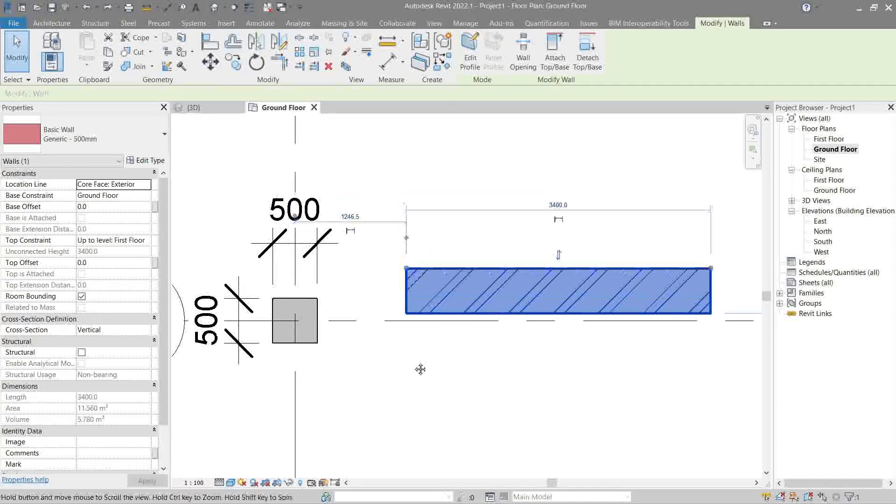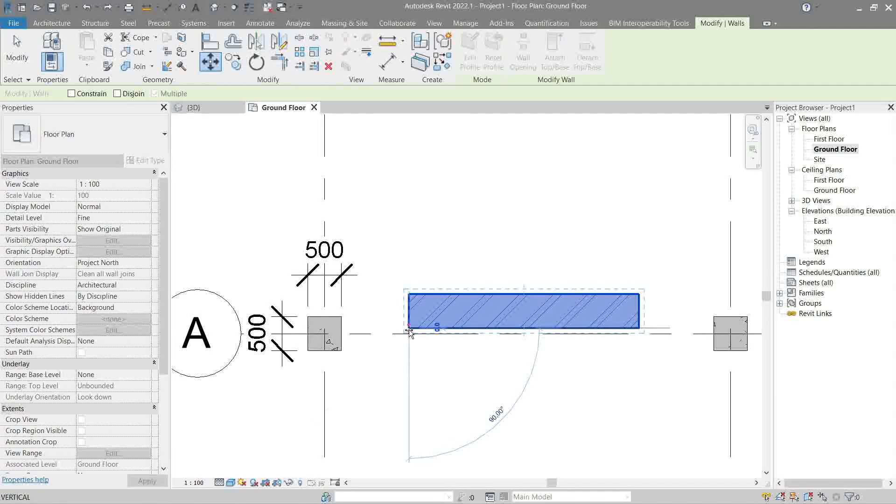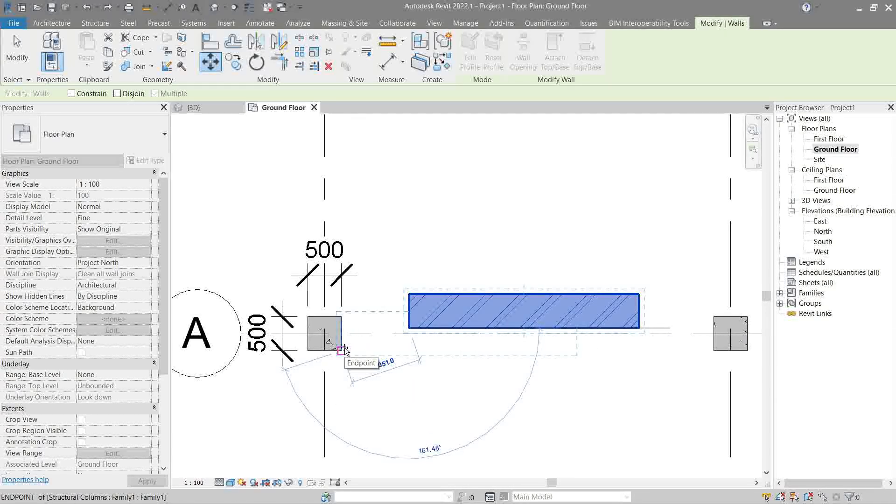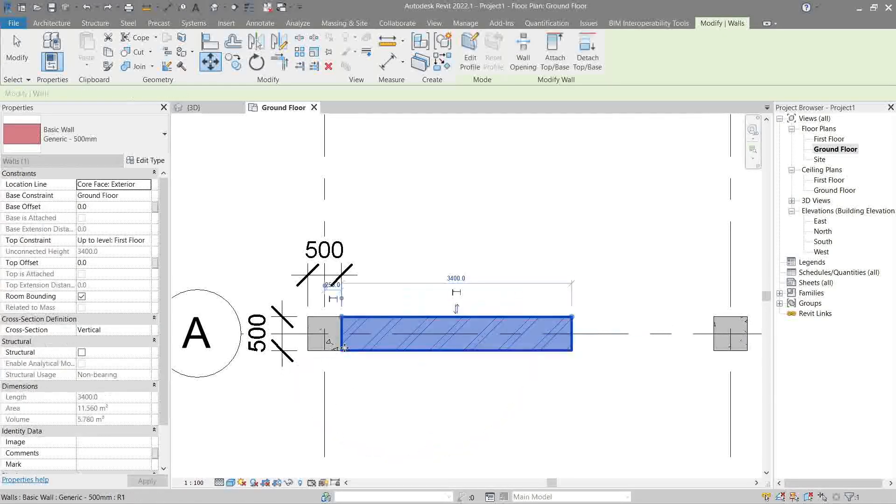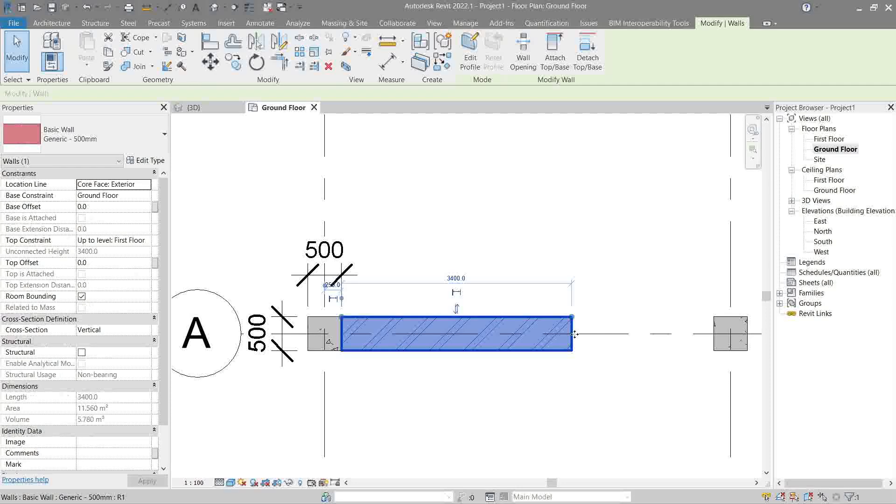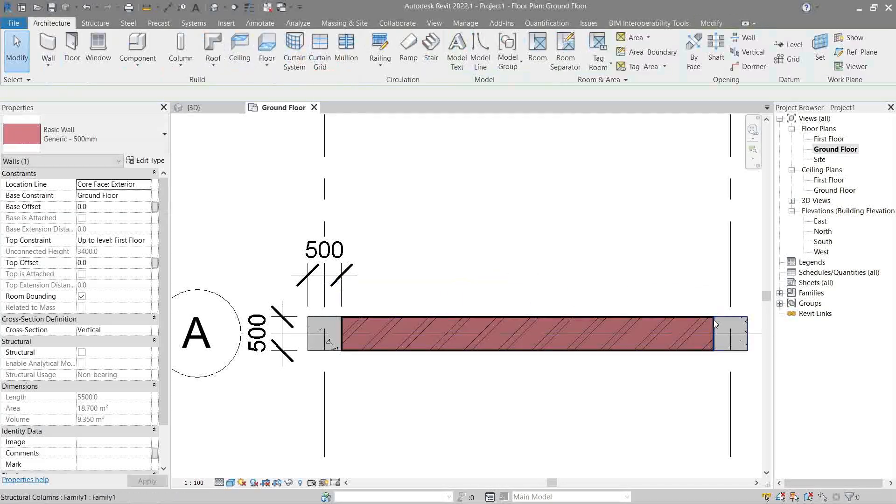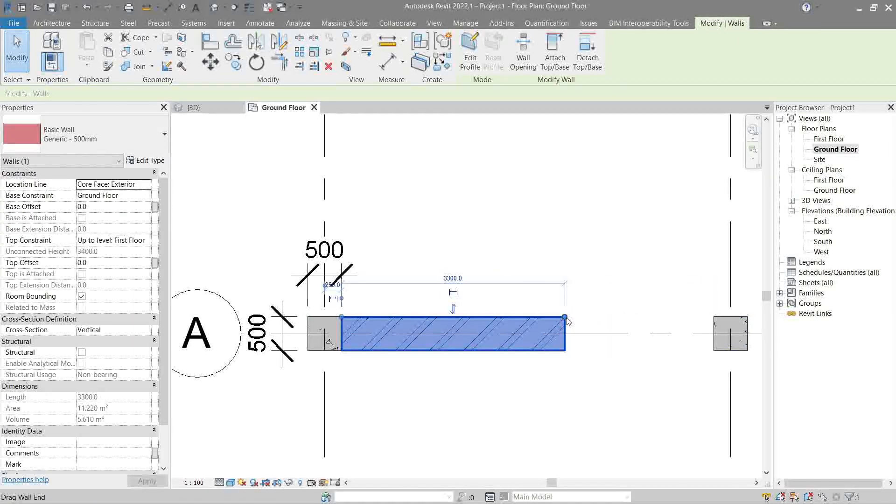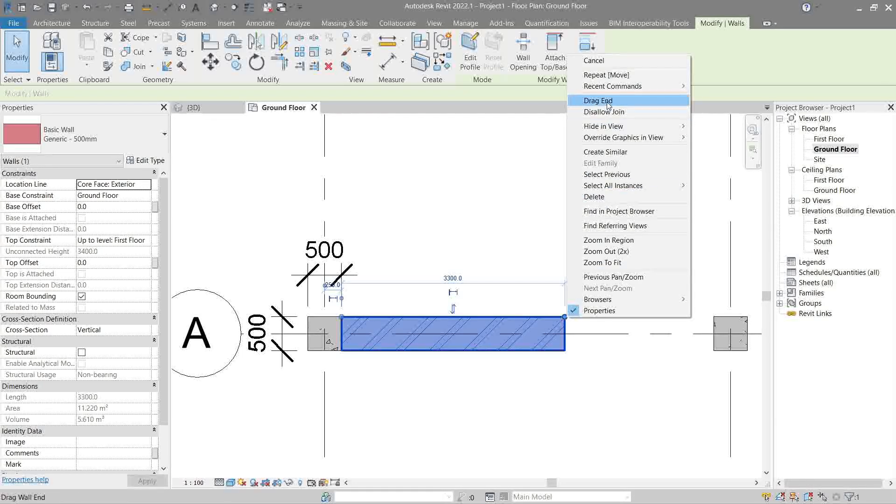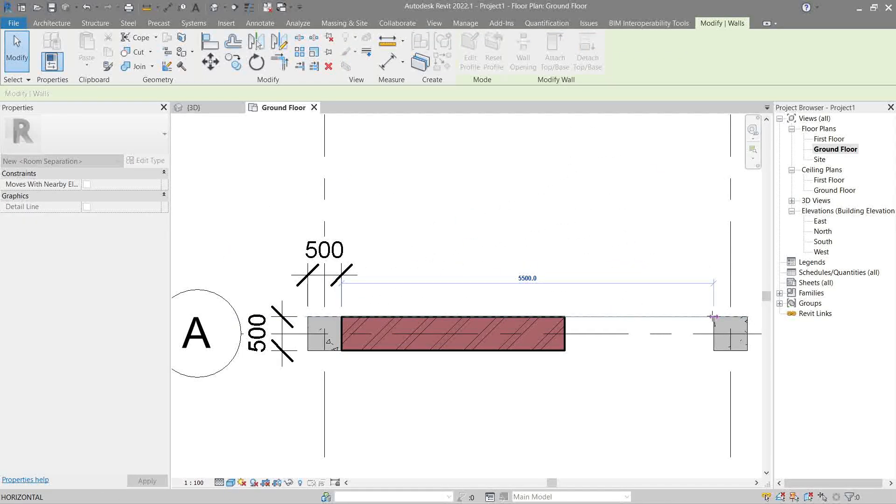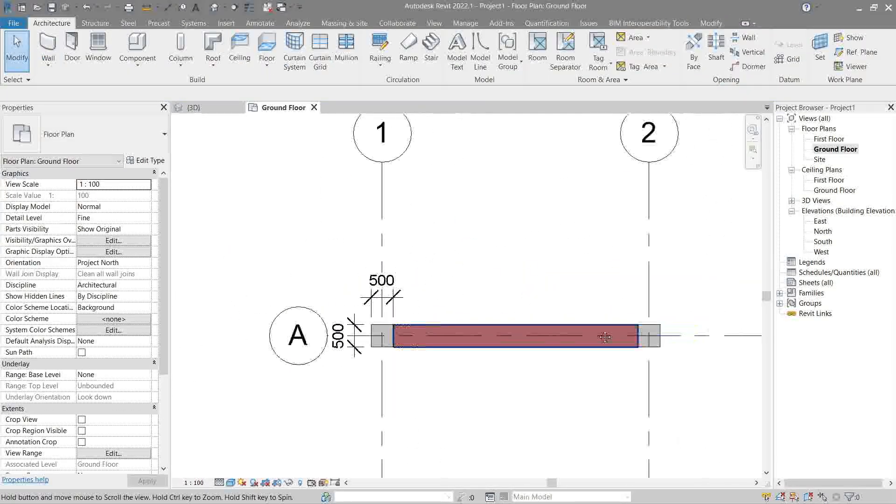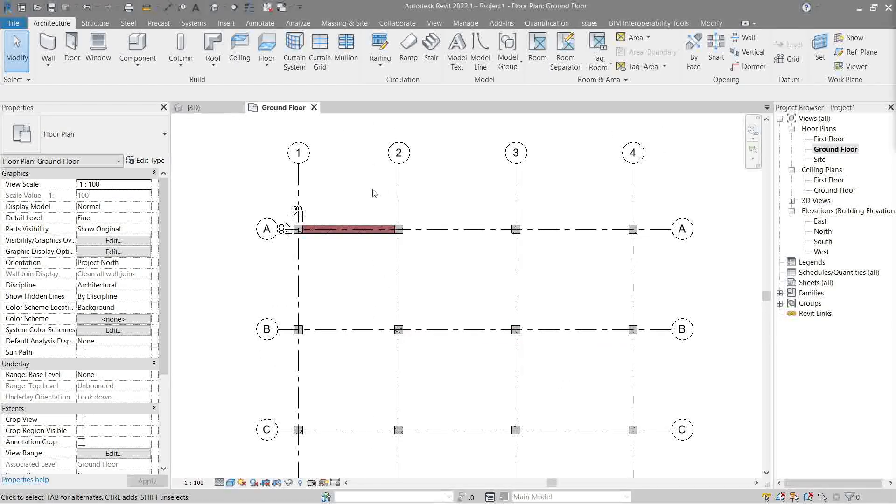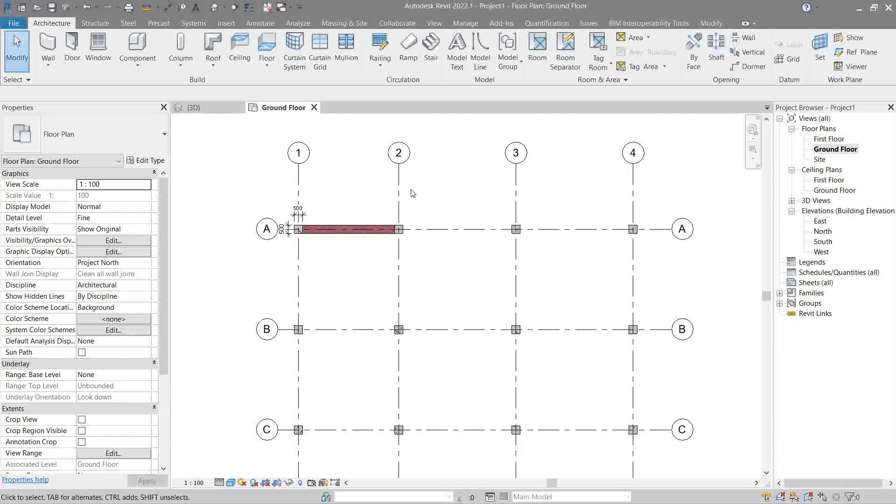We can move it using the move command. Pick here at the corner, snap at the corner of the column, either you drag this one or right-click drag. There we go. Now let's complete our model by putting some walls in all the corners.